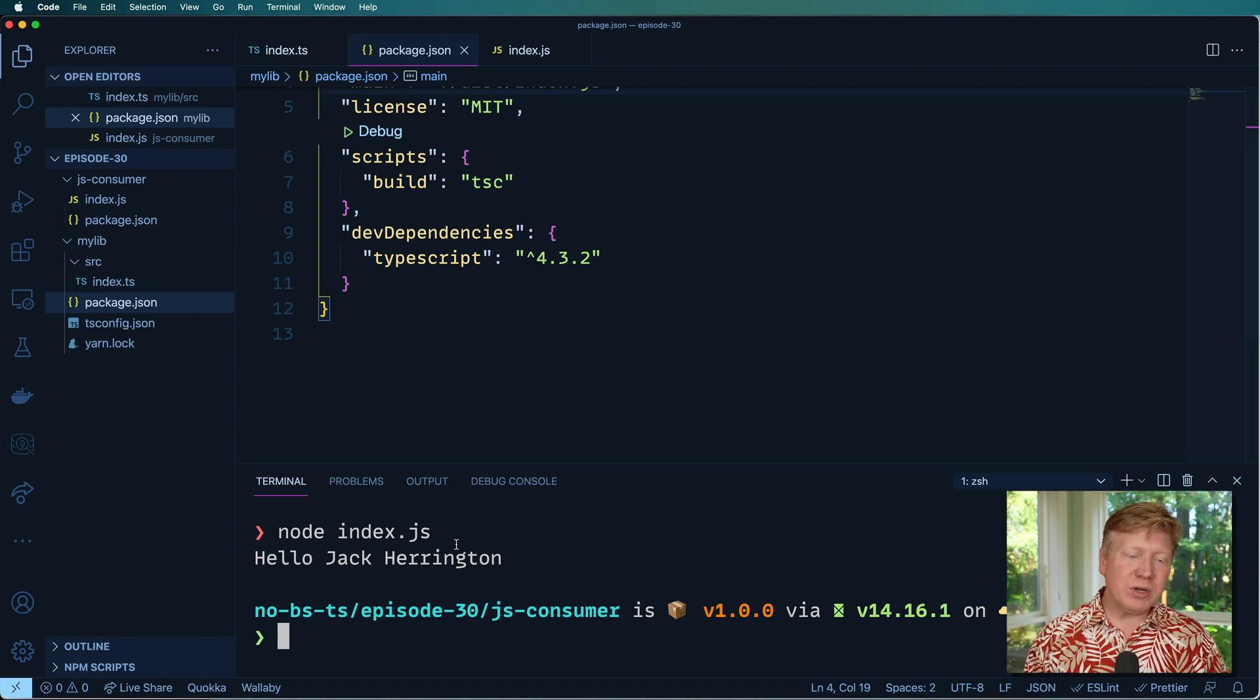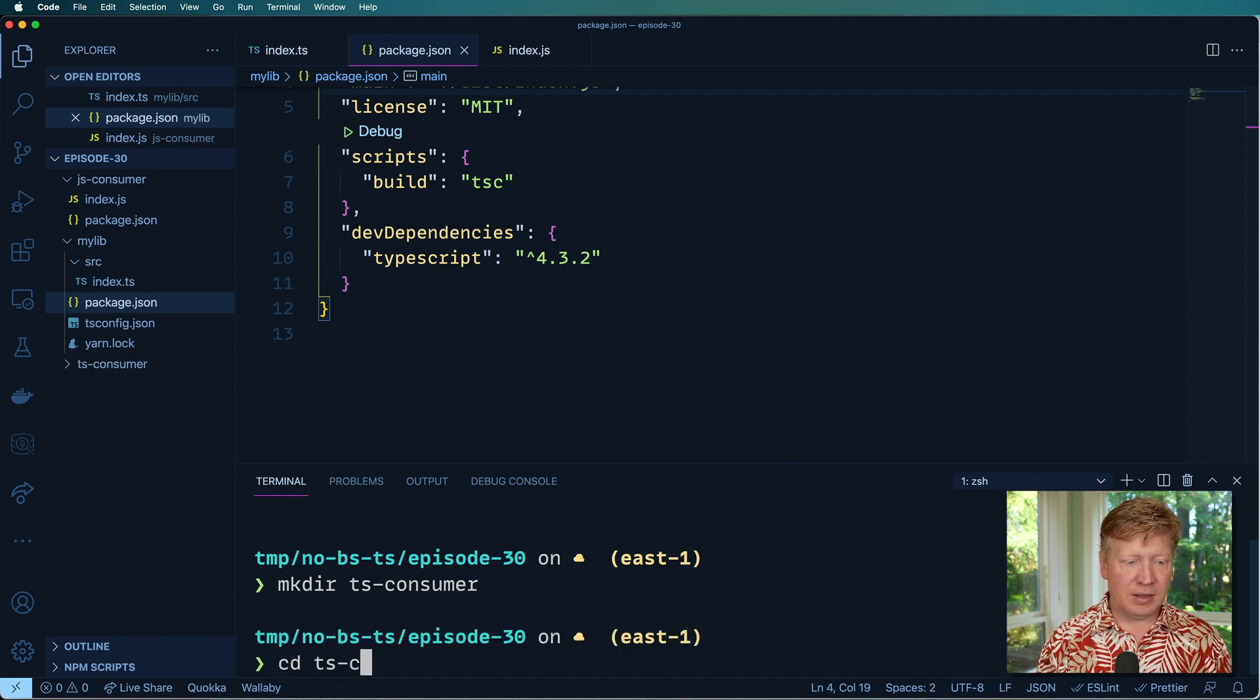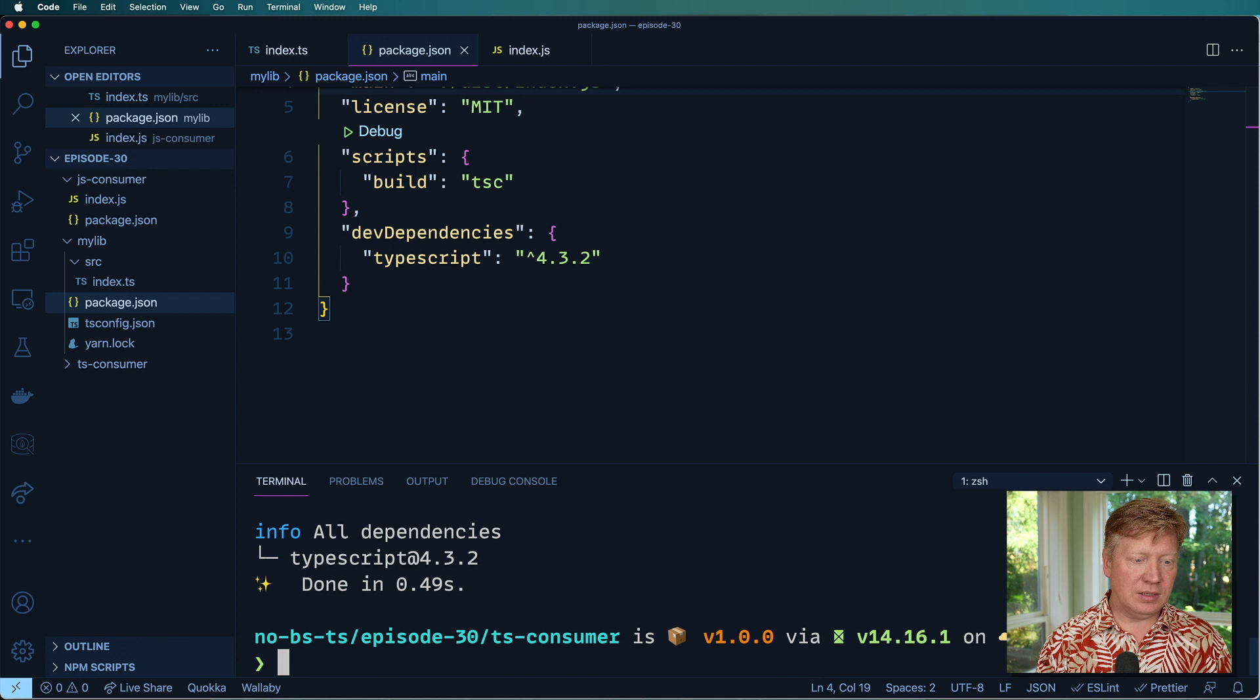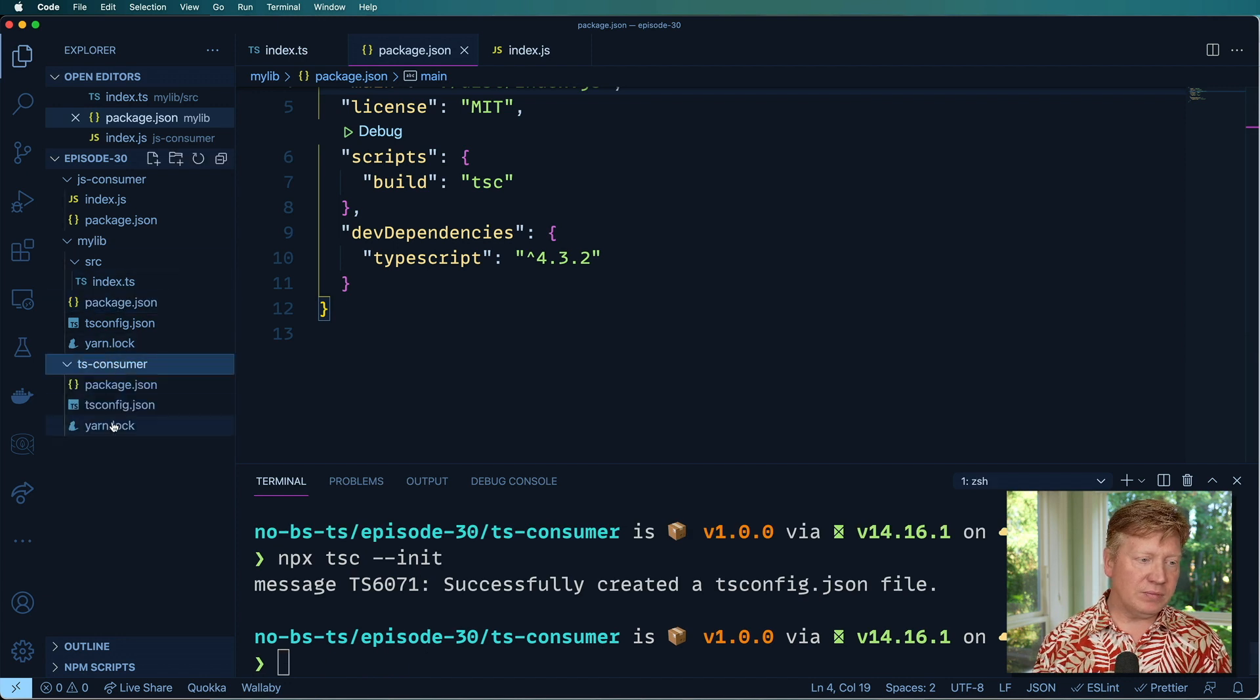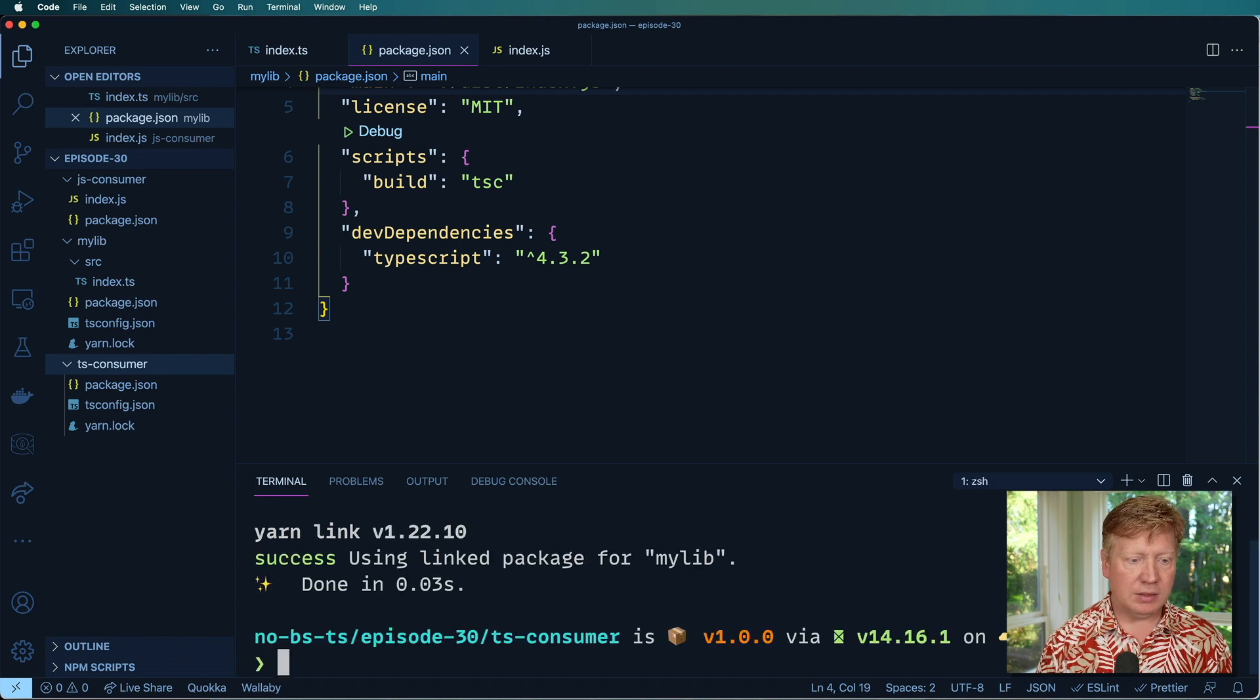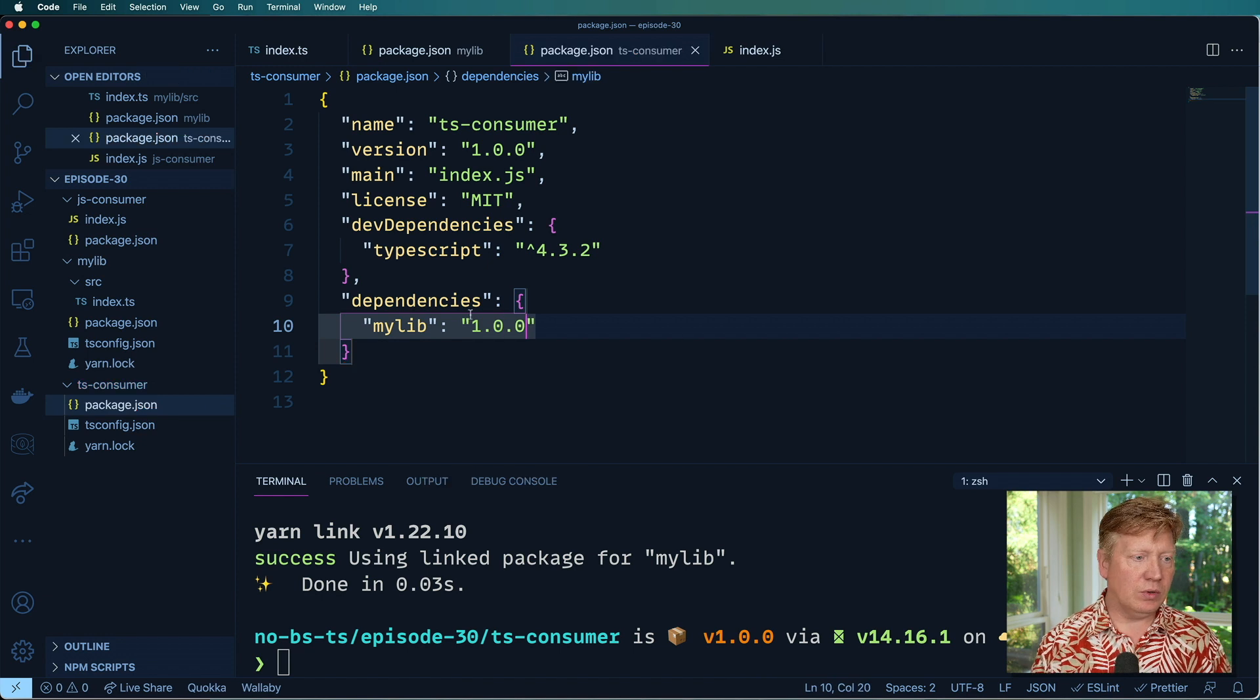But what if I want to go and create a TypeScript consumer for this? So let's go and create now a TS consumer. Same drill. Yarn init dash Y. Yarn add TypeScript dash D. And then NPX TSC init to create that TS config file. And now I want to link in that my lib again. So let's yarn link my lib. And we'll go over to package.json. We'll add that as another dependency. My lib at 1.0.0.